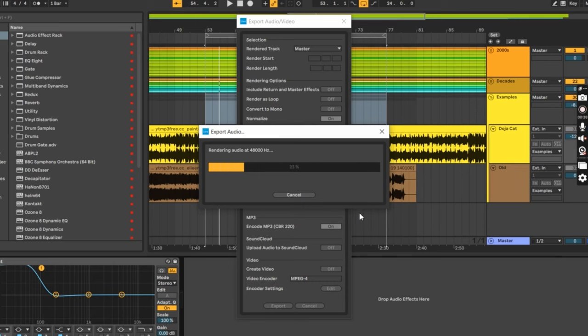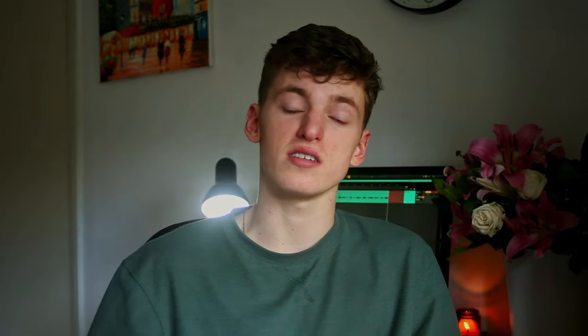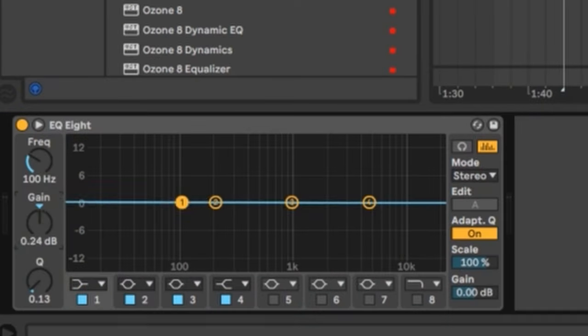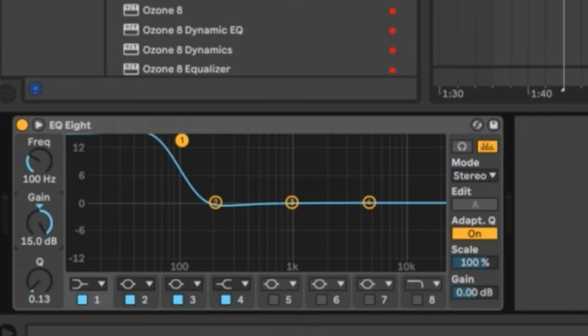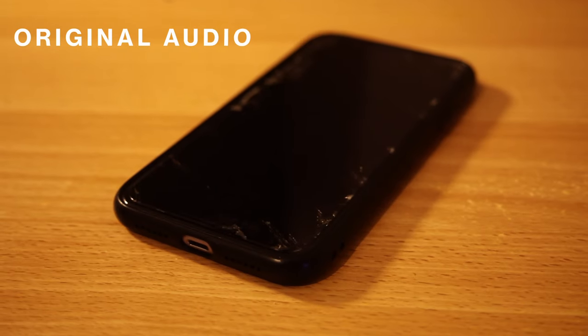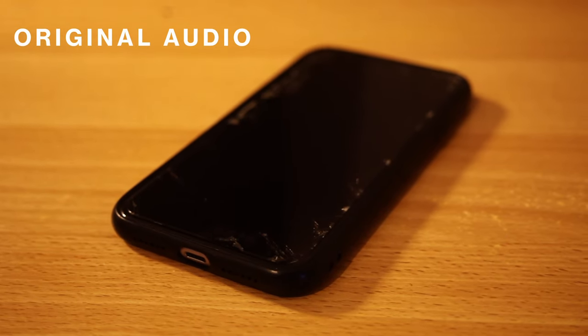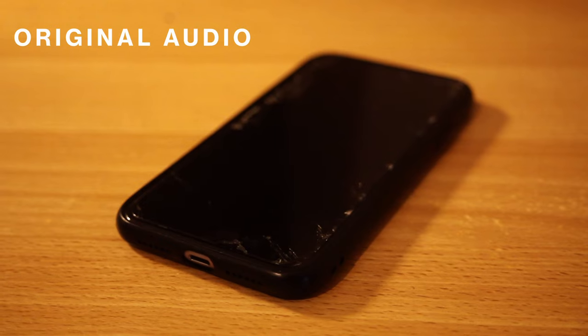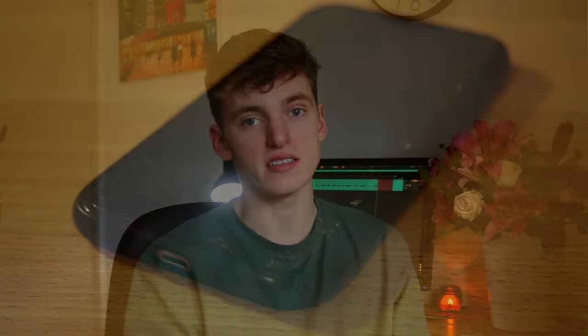Even our modern phone speakers are better equipped to deal with low-end than most speakers from 50 years ago. That being said, we can still observe the issue with a mix with too much low-end using a phone speaker. I've exported 'Paint the Town Red' with all frequencies below 100Hz turned up by 20dB. This is what it sounded like originally — and this is what it sounds like with the boosted low-end.